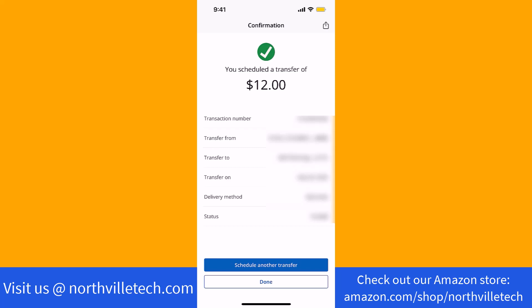Thank you so much guys for watching. If you have not yet subscribed to our YouTube channel, please subscribe as we create tech videos related to financial apps almost every day. Also, check out our website NorthvilleTech.com for great tech articles, and our recommended resources in the description below for various sign-up bonuses.